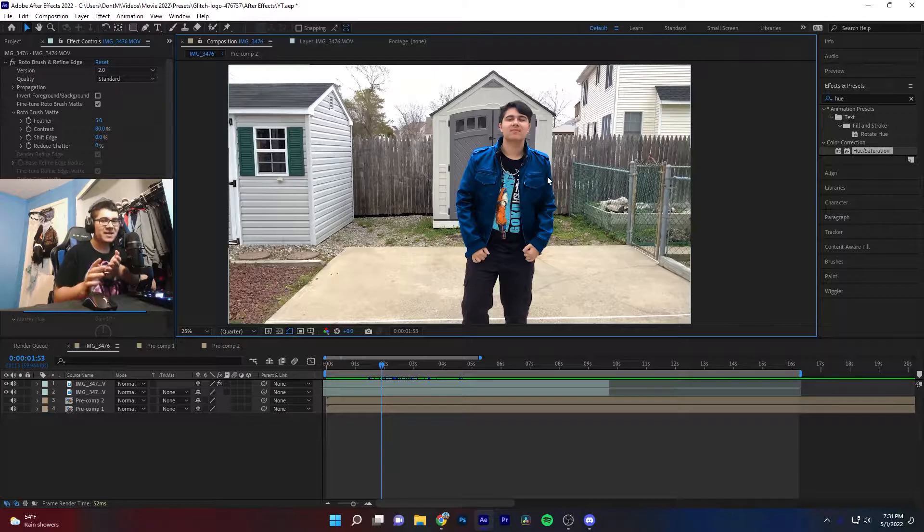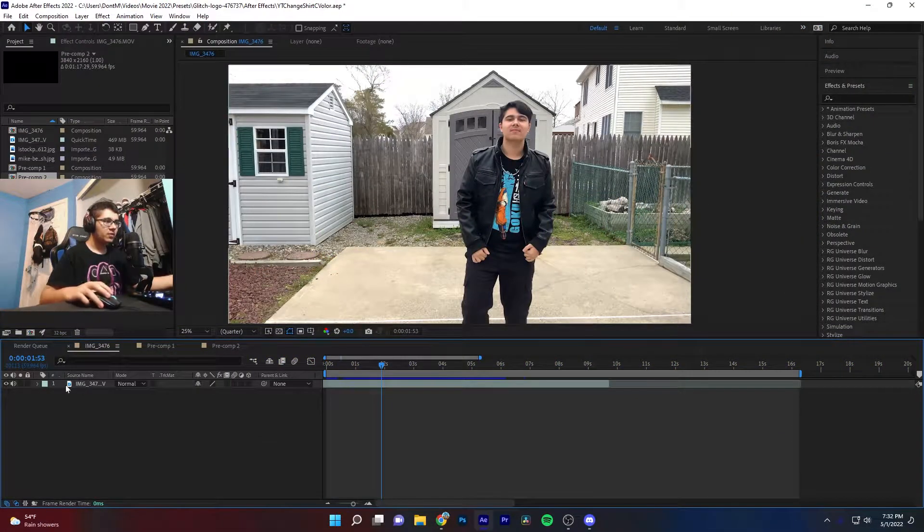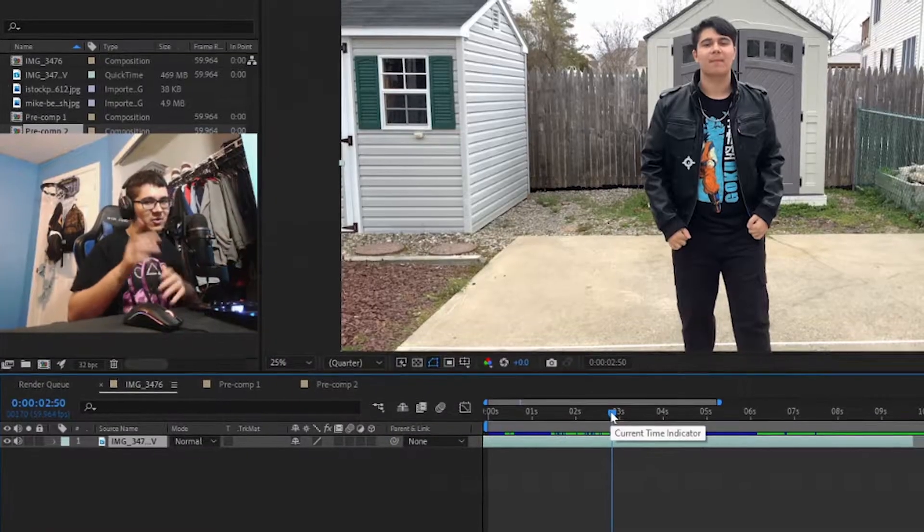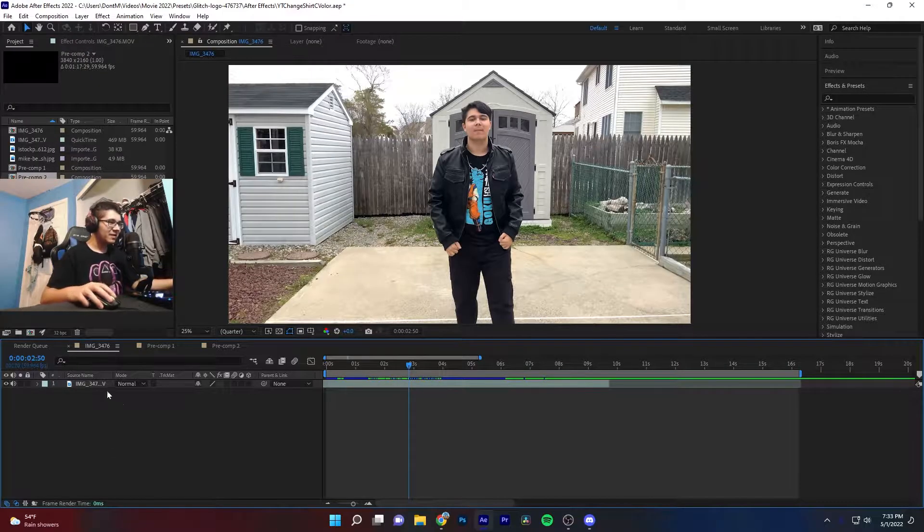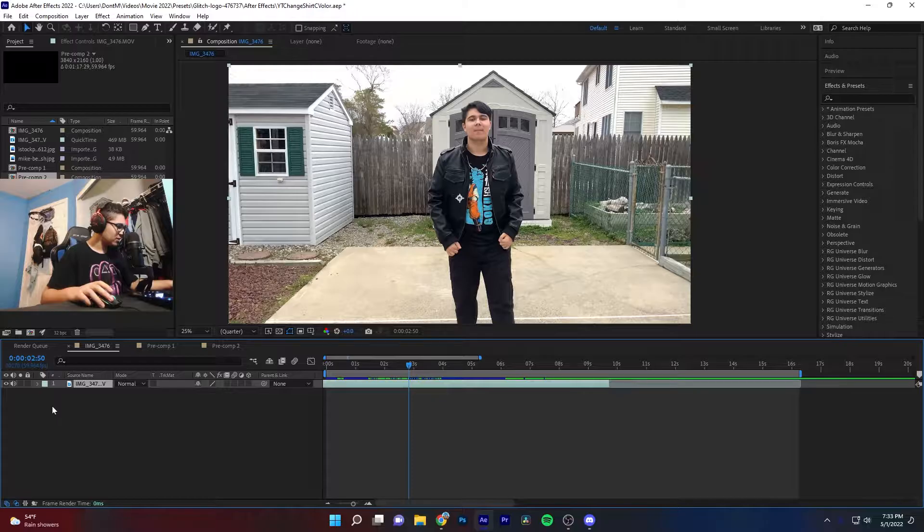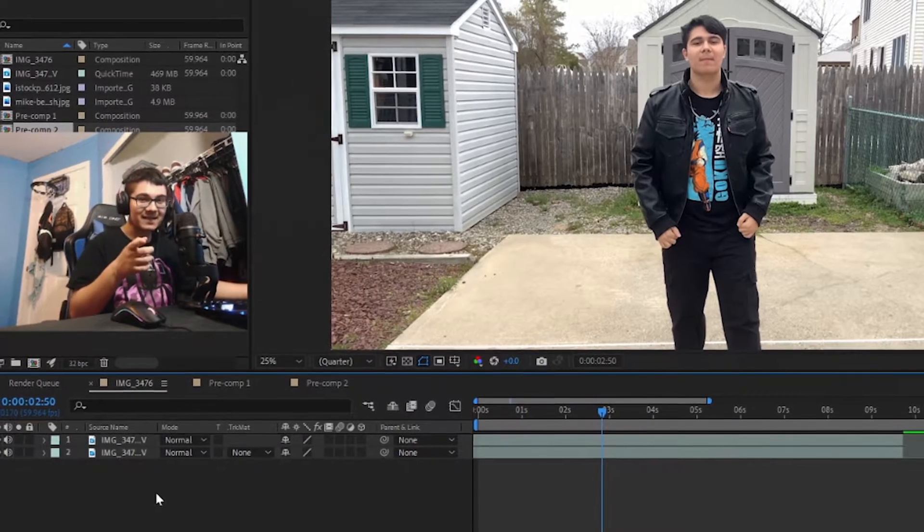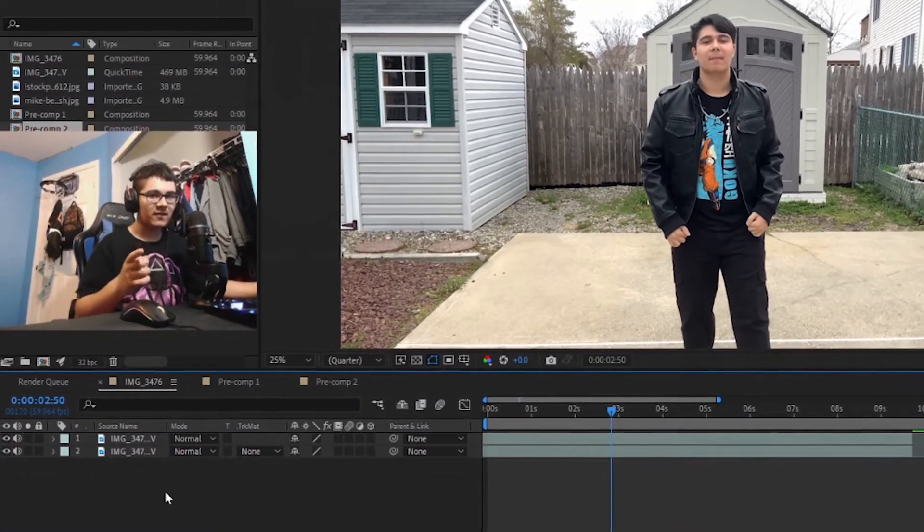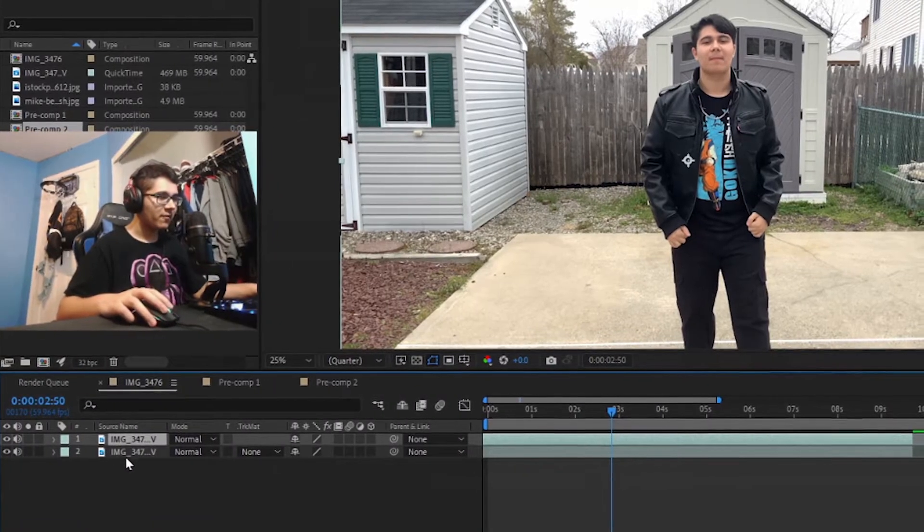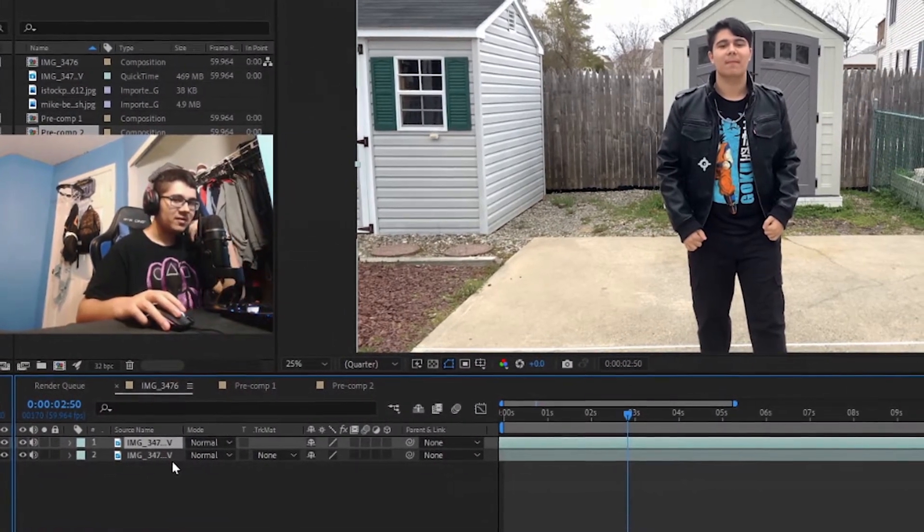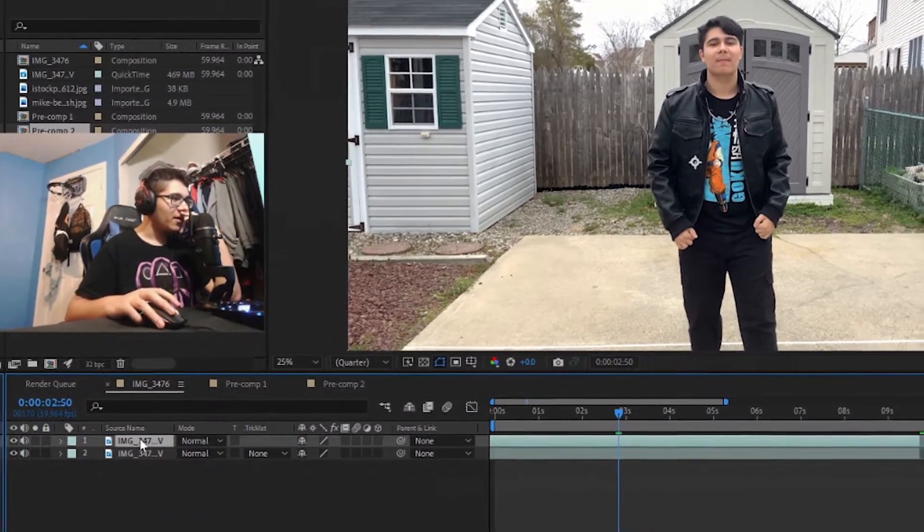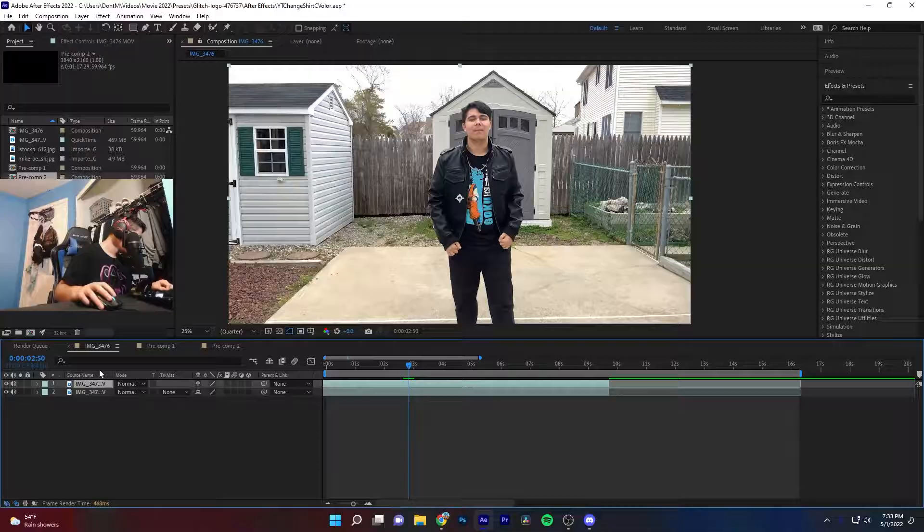We're going to get into how to do this. This is what it looked like before, that's what it looks like after. Starting off with just our video that we imported, here's our first step: we're going to duplicate the clip. So Ctrl+C, Ctrl+V, and on the Mac that's Command+C, Command+V. If you're on Mac you're a little weird but it's okay, we still love you.